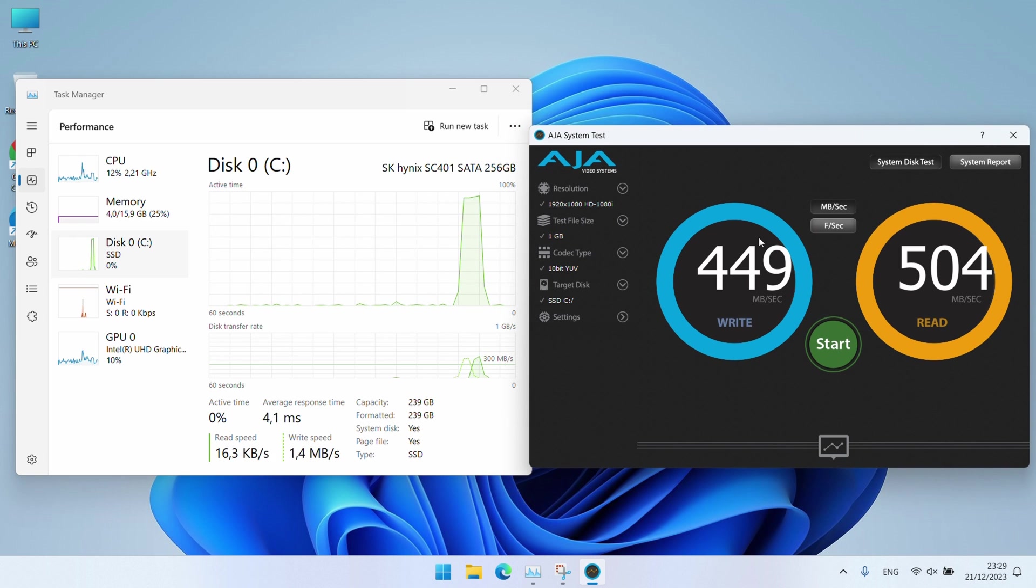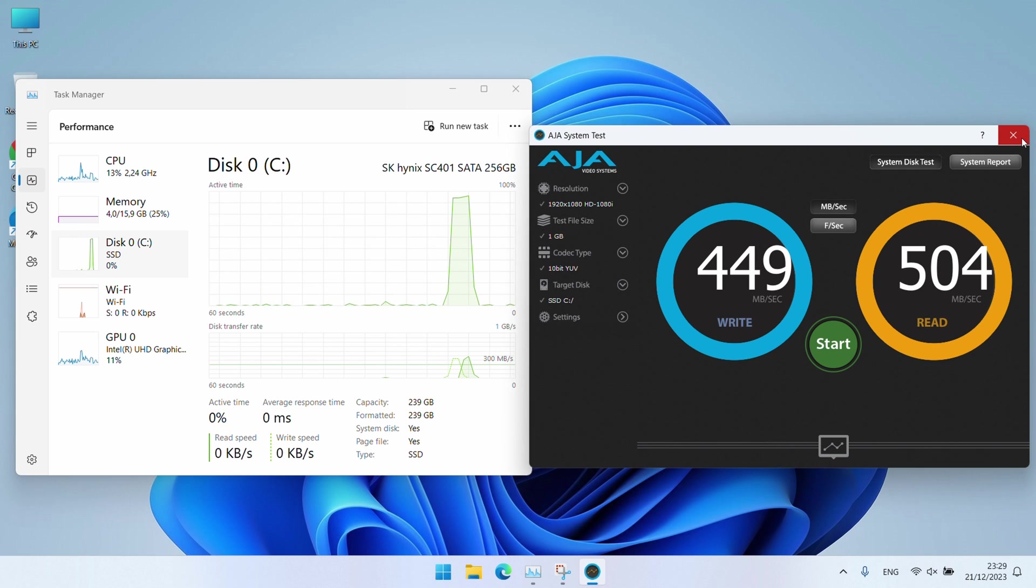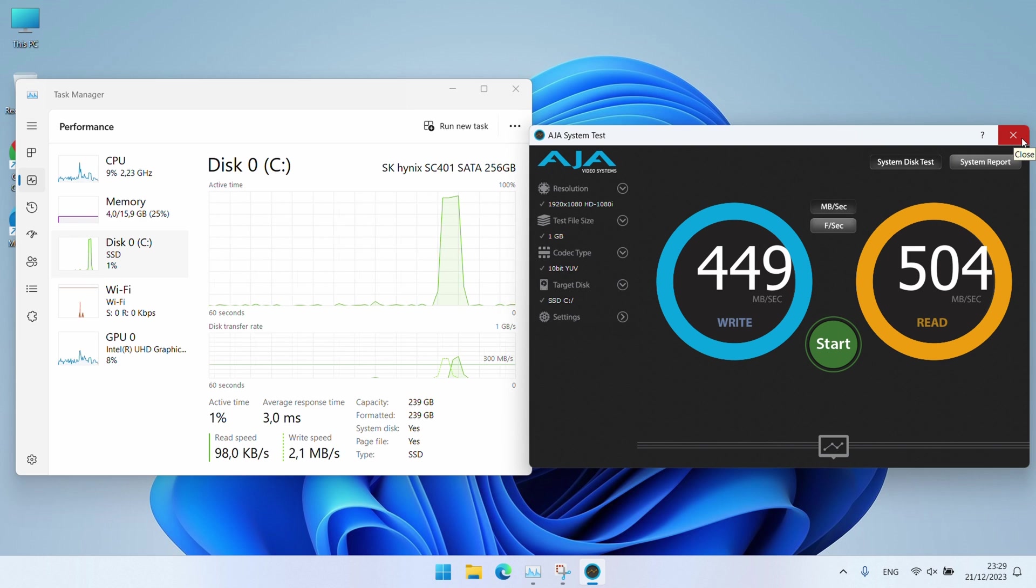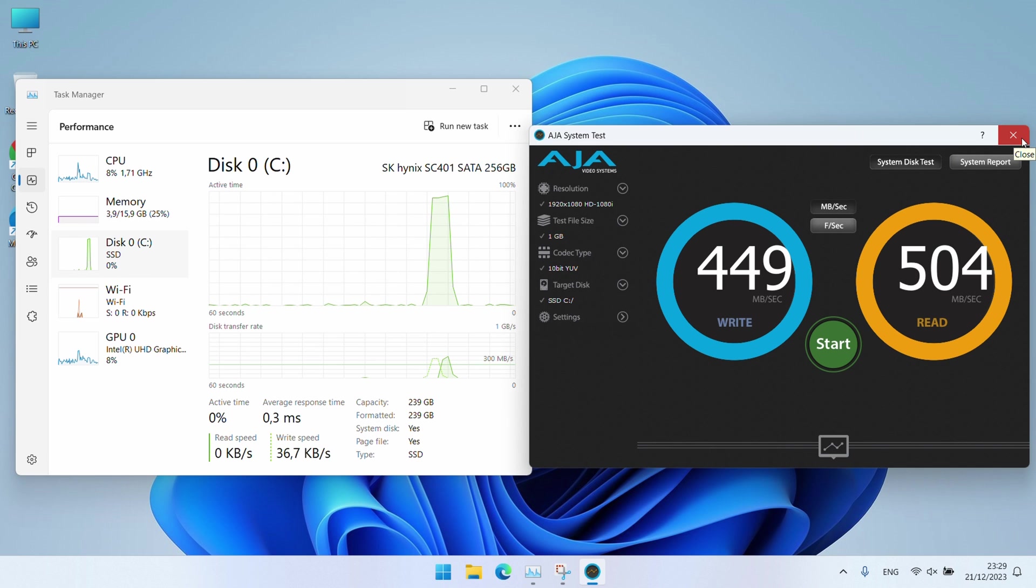As mentioned before, you could drastically improve this performance by replacing that SATA M.2 drive with an NVMe variant as that is definitely supported on this machine.